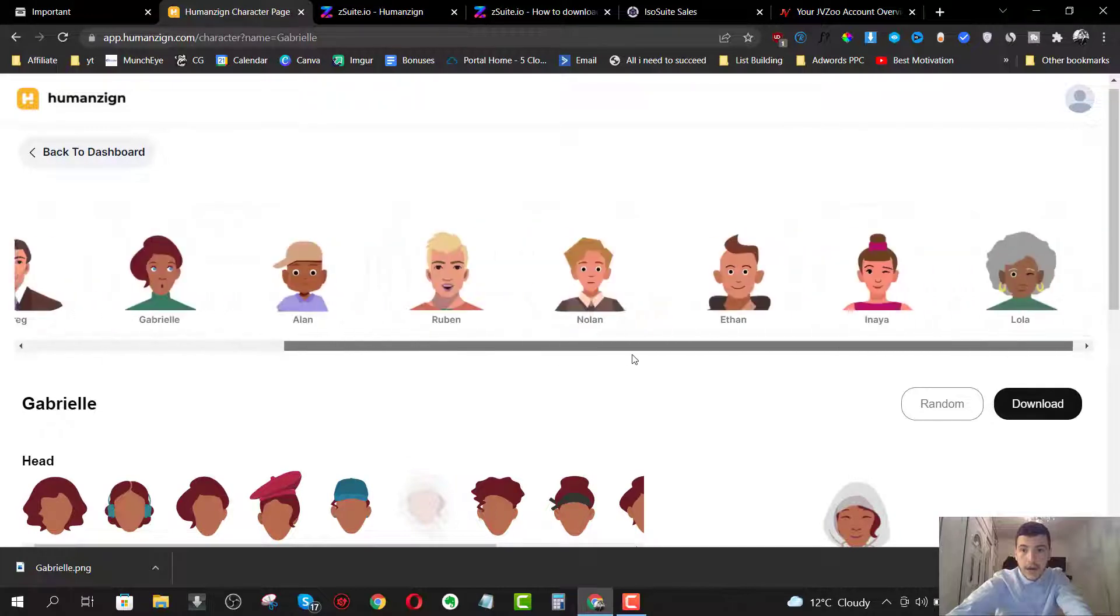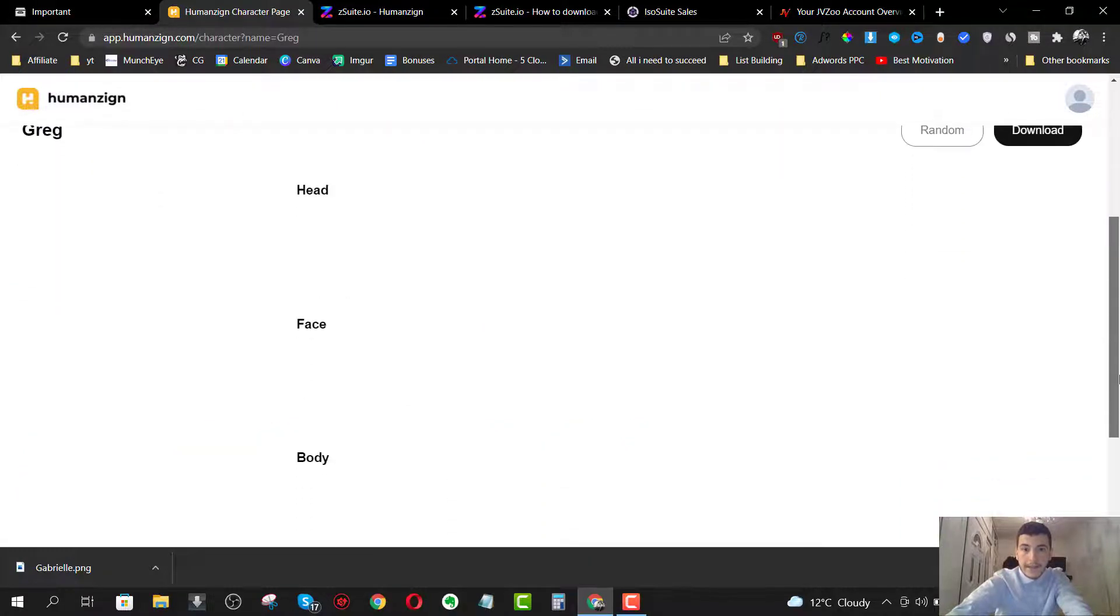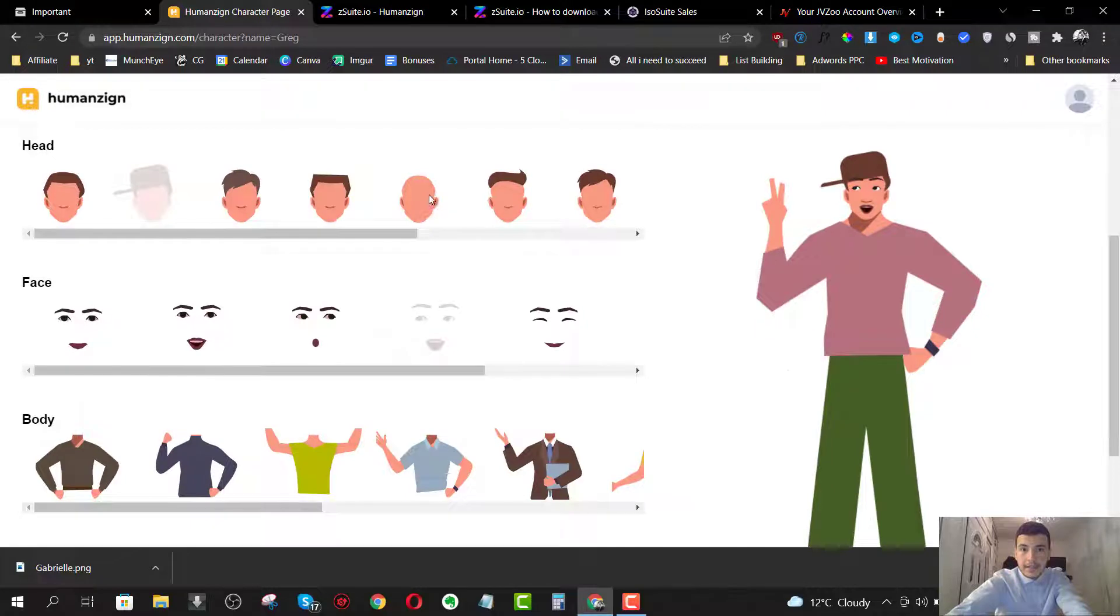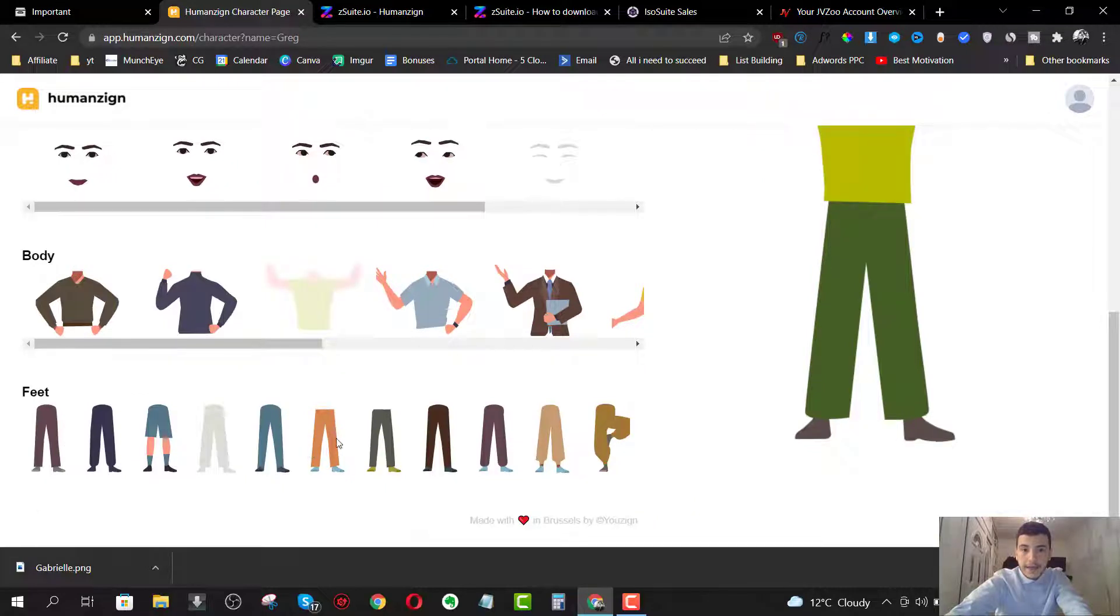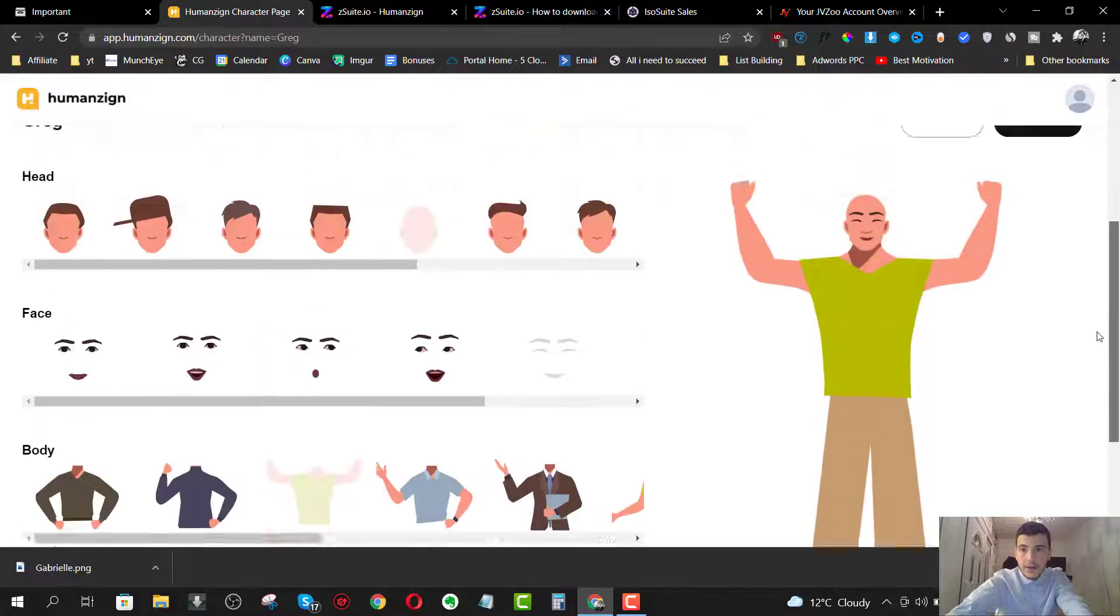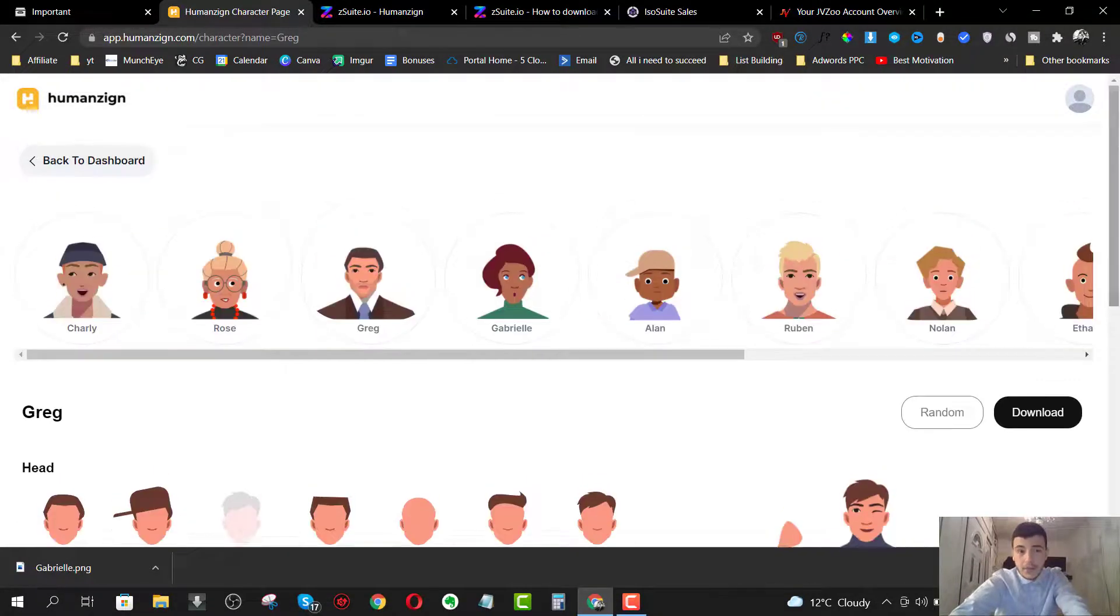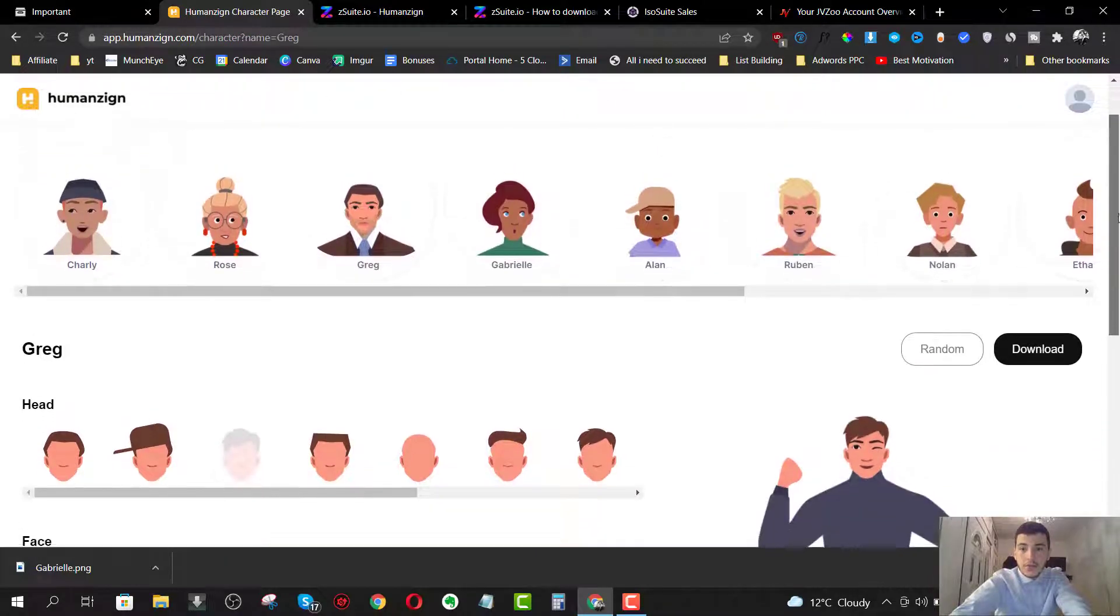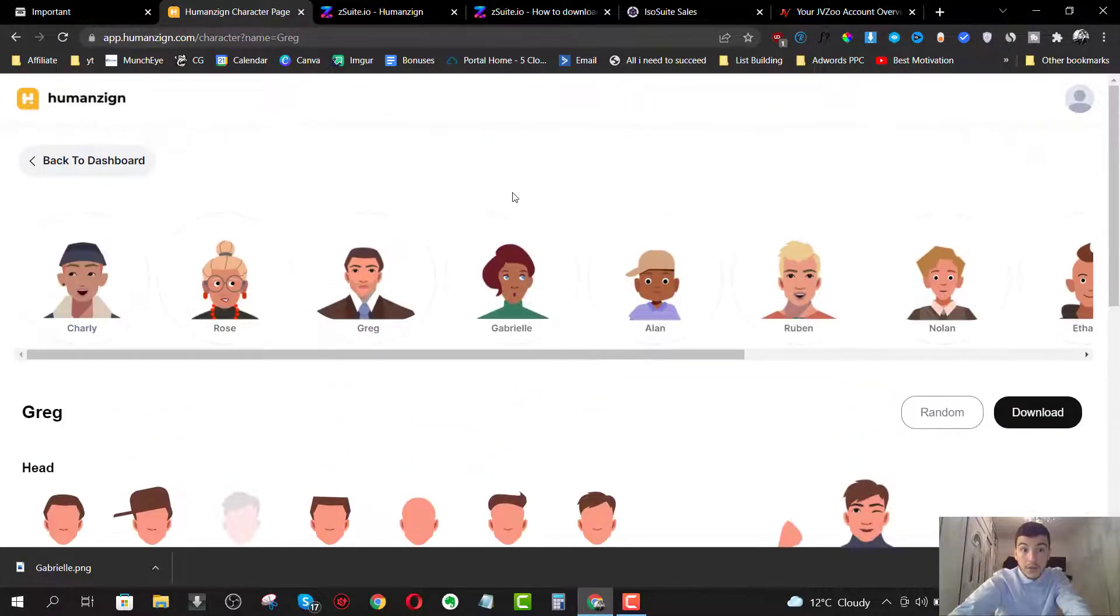So that's basically what it is. You can choose another character. So let's say we choose Greg and we're going to change his face. I'm going to make him bald. I'm going to choose this face. We're going to choose the body and the pants. So this is basically what it looks like. I can click on download and I can click on randomize. So as you can see, it's really, really simple to use the Humanzine software.